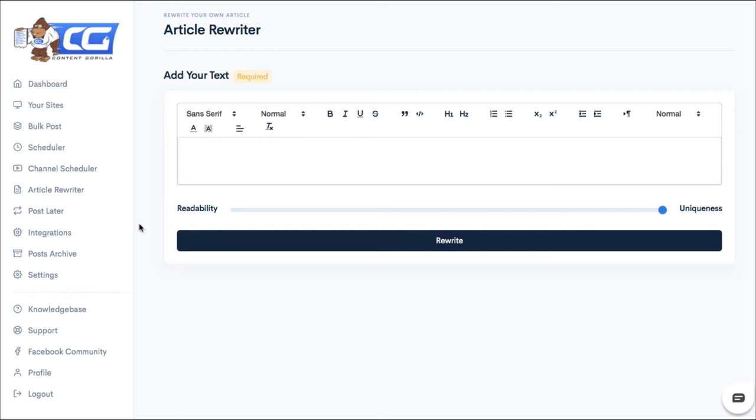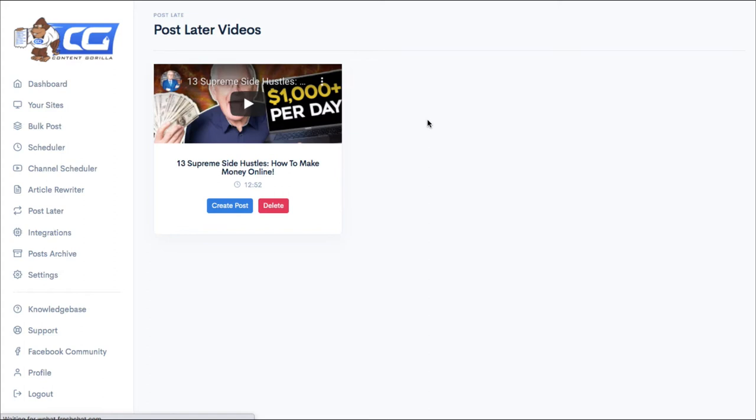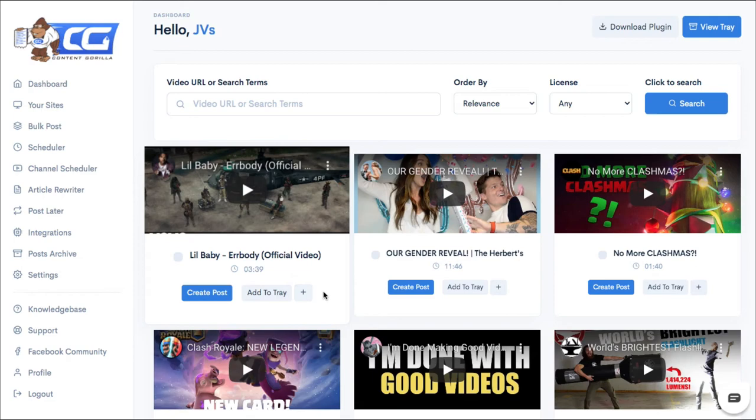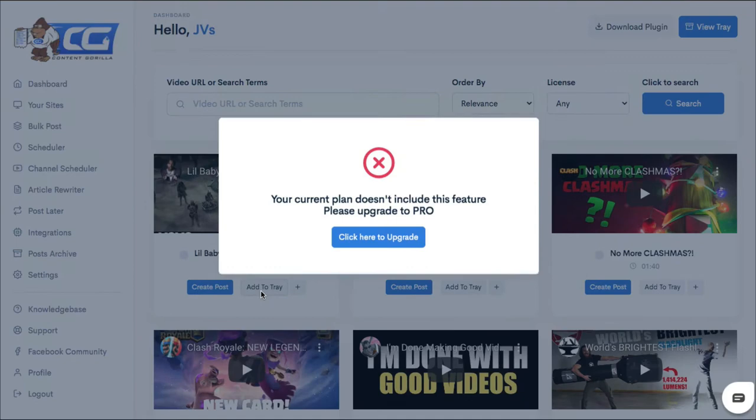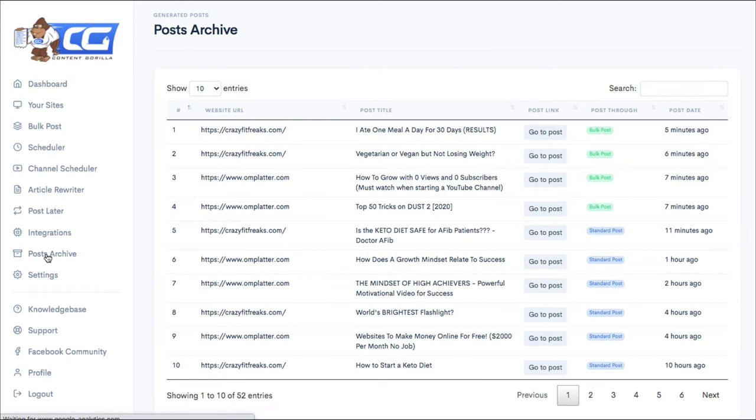The next tab is your post later tab. So when you saw all of those videos on the dashboard and you liked some of them, but you didn't have time to work on them right now, you could click on the plus sign. There's a little plus sign here. You can add that to your post later list. The add to tray, again, will not work. You need an upsell for that. Your integrations, I already showed you. The post archive is the list of posts that you've made. So see, these were the two that I automated and the one about the keto-safe diet. We've already looked at settings.